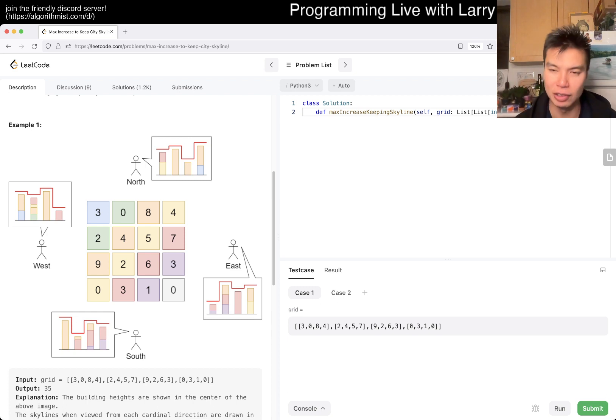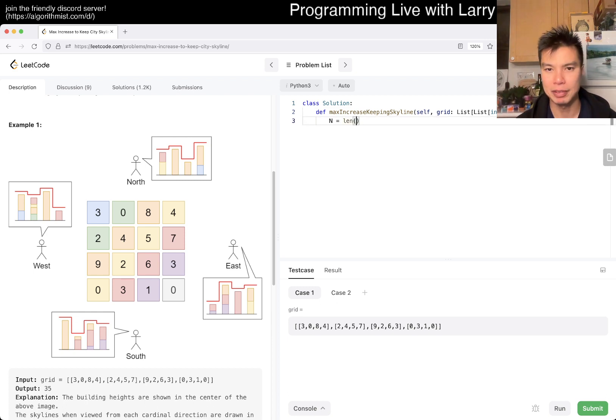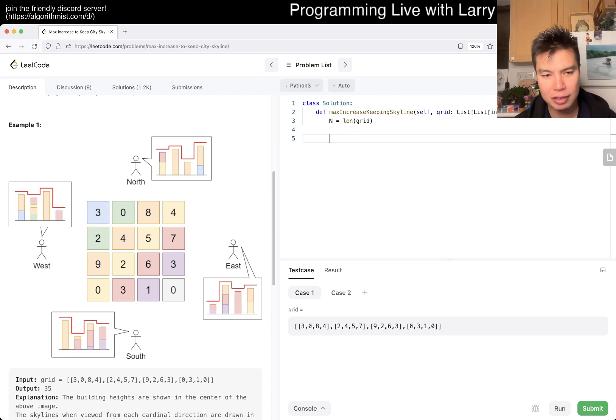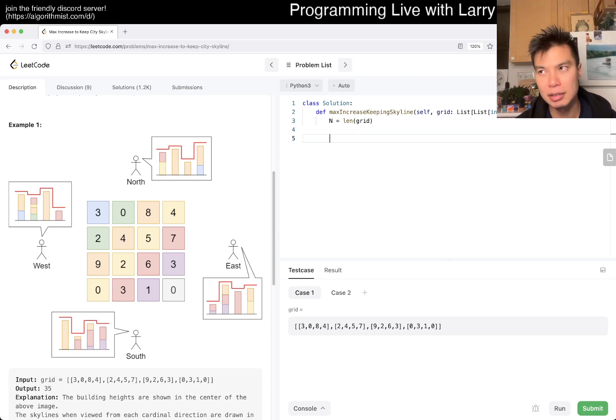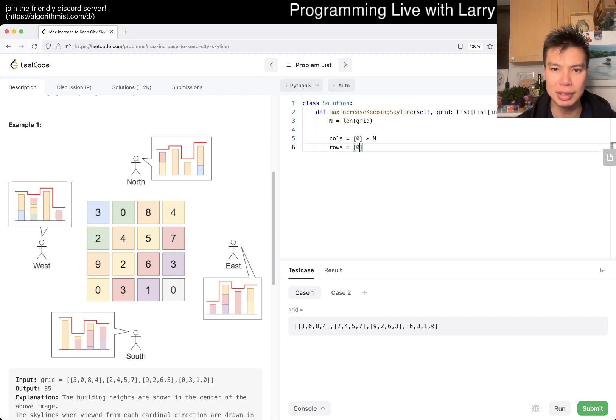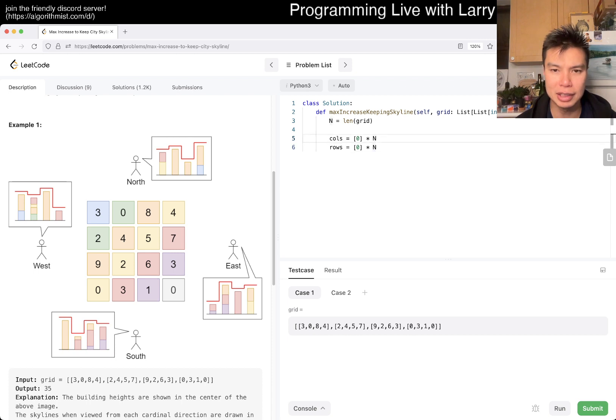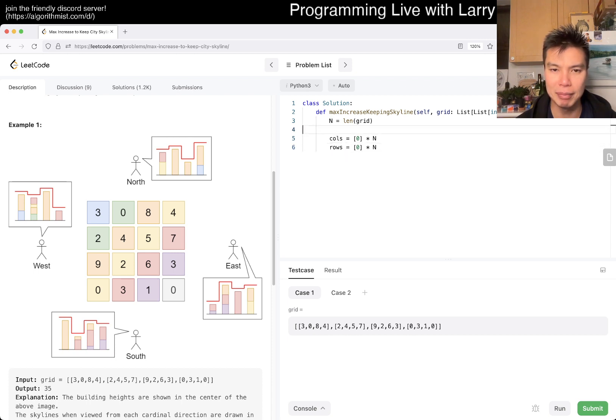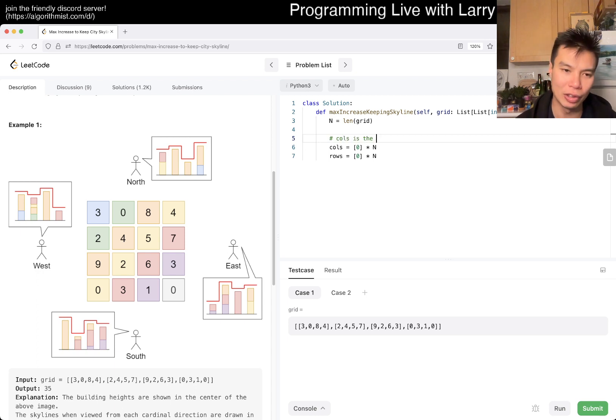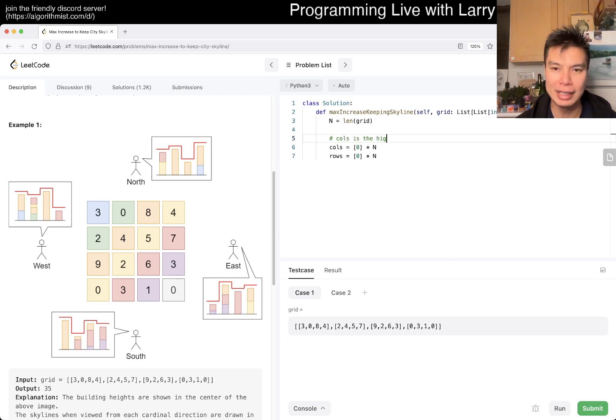Because, yeah, right. Okay, so, okay, so let's just say columns is equal to zero times n and rows is equal to zero times n. And this is just basically just adding a little comment because I will mix them up otherwise. Columns is the highest of column x, right? So or columns of i, right? Something like that.